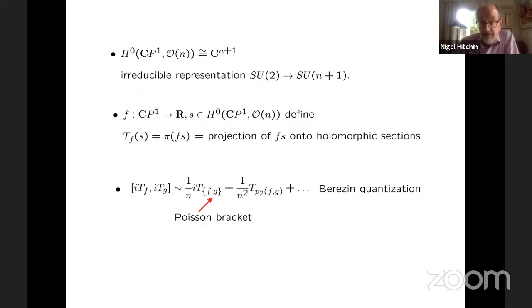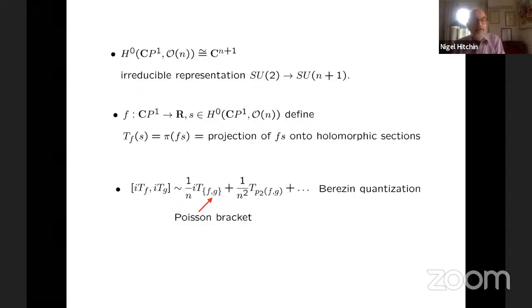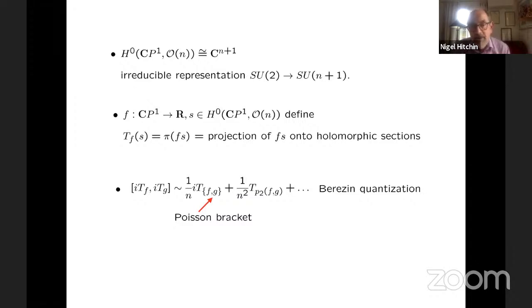So if we take the irreducible representation of SU(2) in dimension N+1, we can realize that as the action of SU(2) on the vector space of holomorphic sections of the line bundle of degree N on CP¹. CP¹ is the two-sphere with its metric. This gives this space of sections a Hermitian metric, and we get a unitary representation of SU(2) into SU(N+1). This is irreducible — this is the way you realize such a representation.